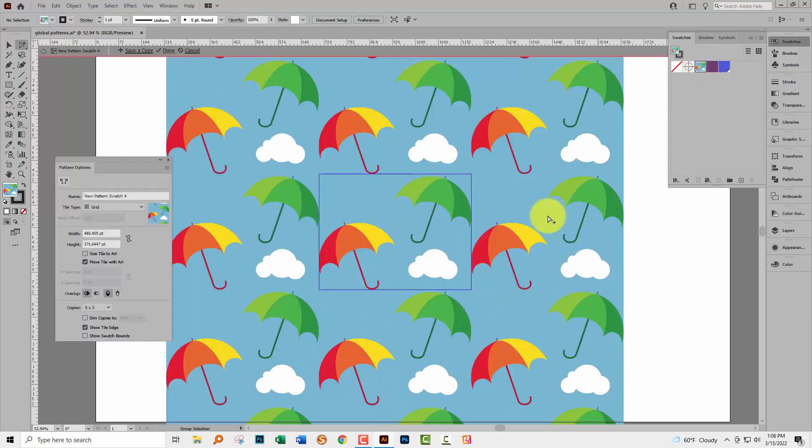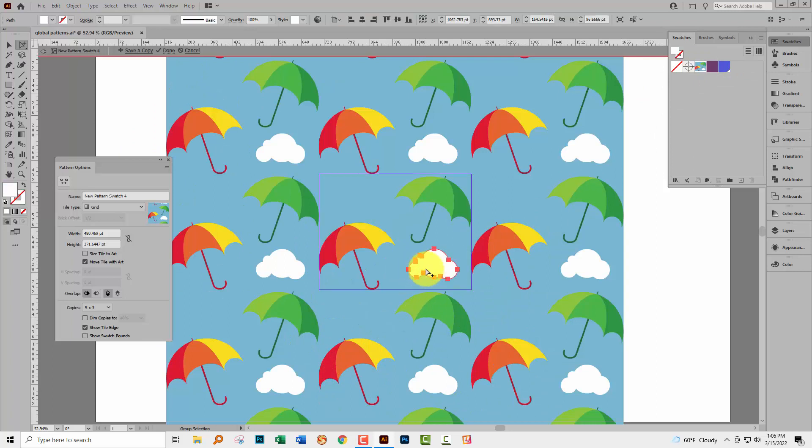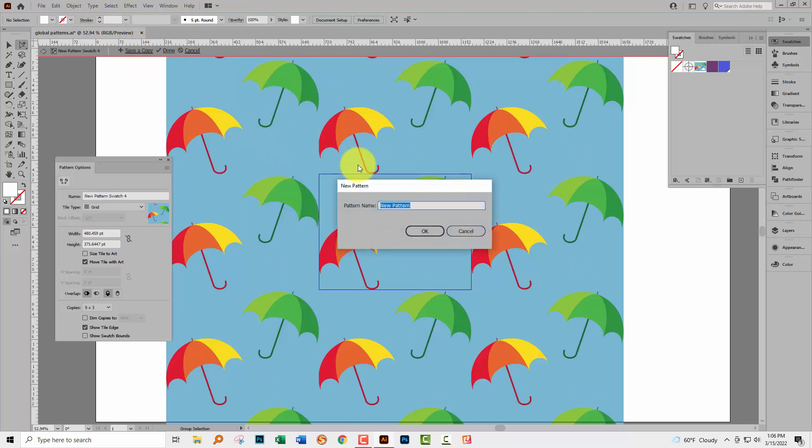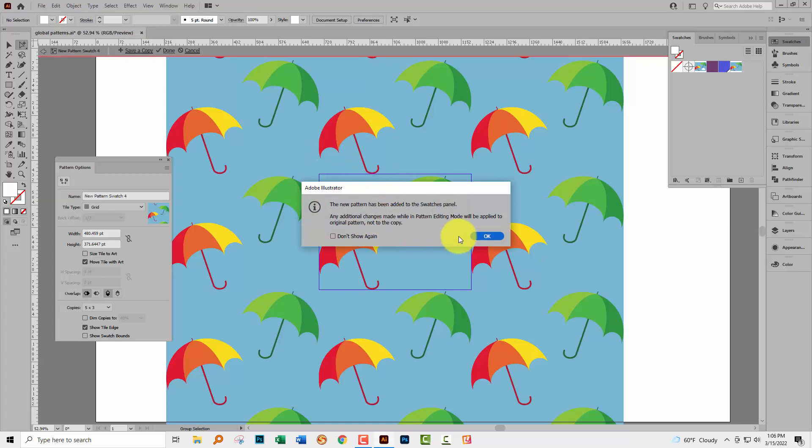Double click on the pattern and go and make your change. In this case I'm removing the second of these clouds. But this time instead of clicking Done, I'm going to click Save a Copy. And what that does is it saves just the umbrella pattern but without changing the original pattern that's in use in the document.